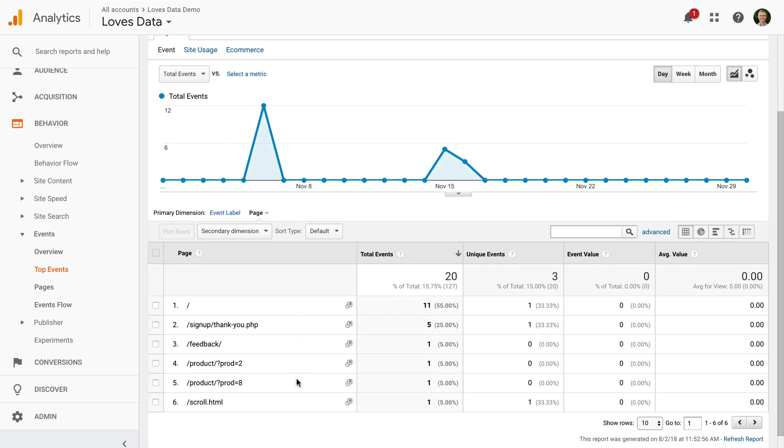We can also look at our scroll depth data from a different perspective. We can select a page to then see how people are scrolling that page. To do this, we select Pages under Events.